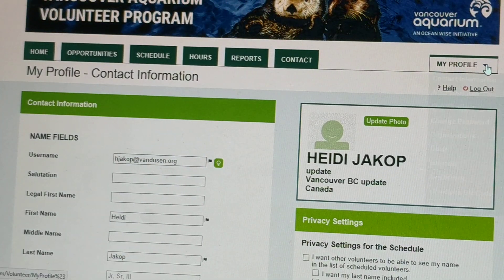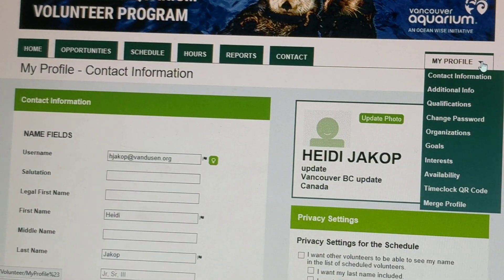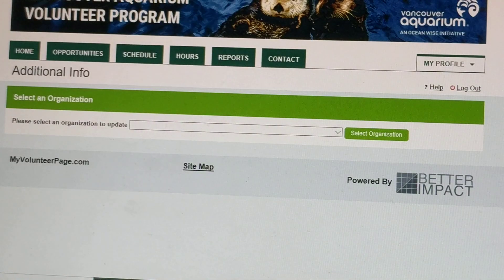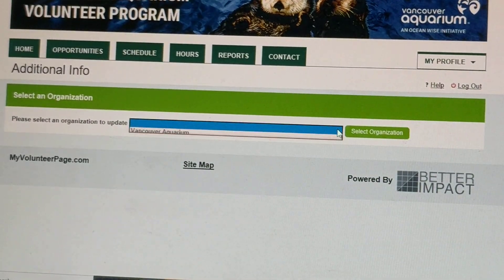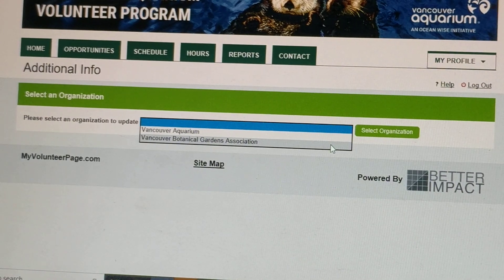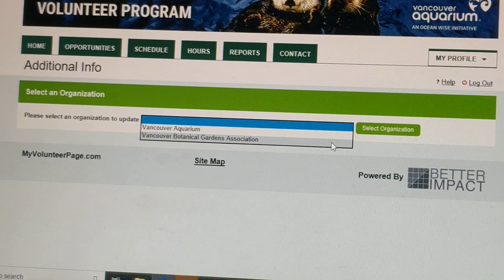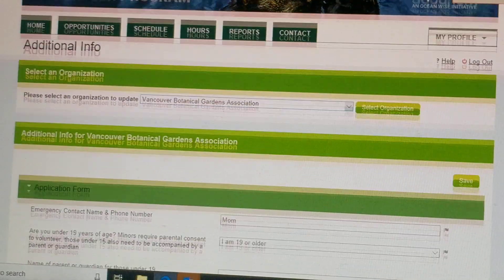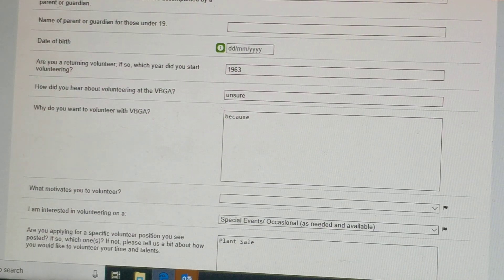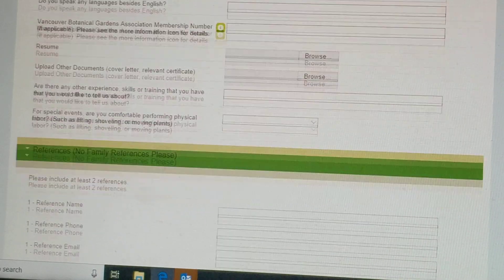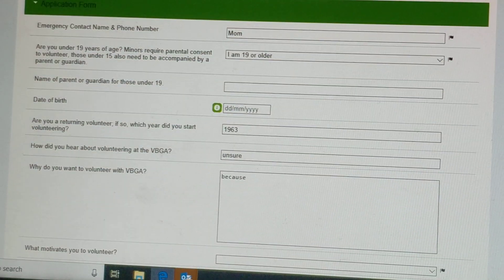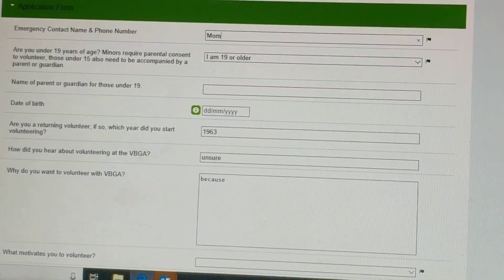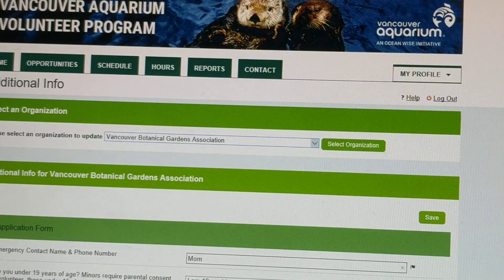Lastly, again under My Profile, there's additional information. By selecting additional information and dropping down to the VBGA, you can update information such as your emergency contact details right here. That's an important piece to be updated for us. So that's a quick tutorial.